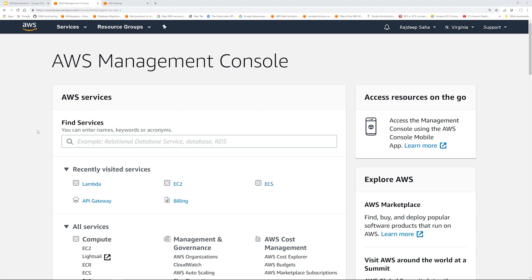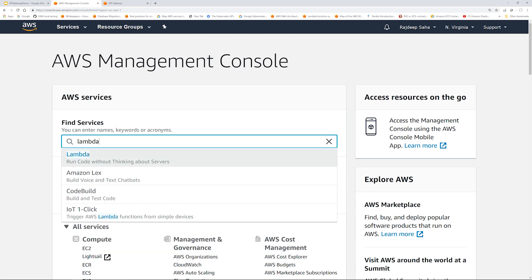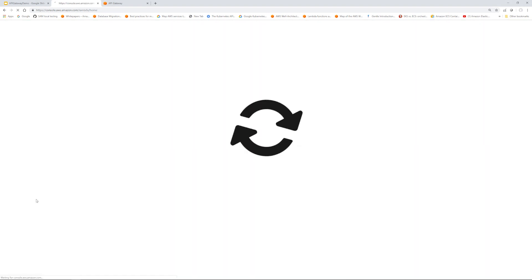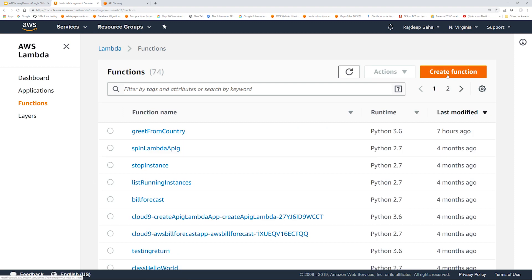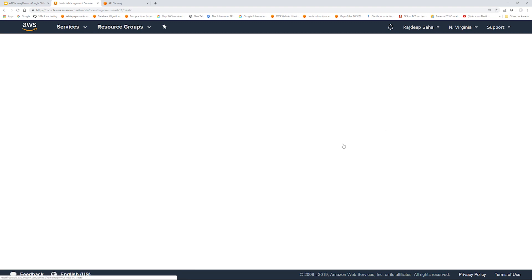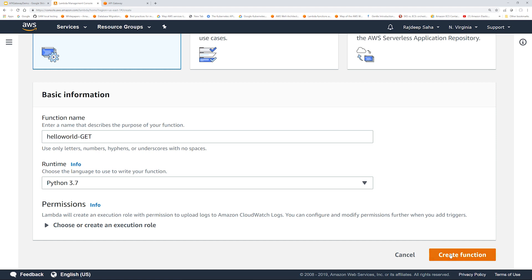For that, we need to create a Lambda which will basically return hello world. So we are in the AWS console. We are going to go to Lambda. We are going to click create function. Give the function a name. We will let AWS create the execution role. Click create function.